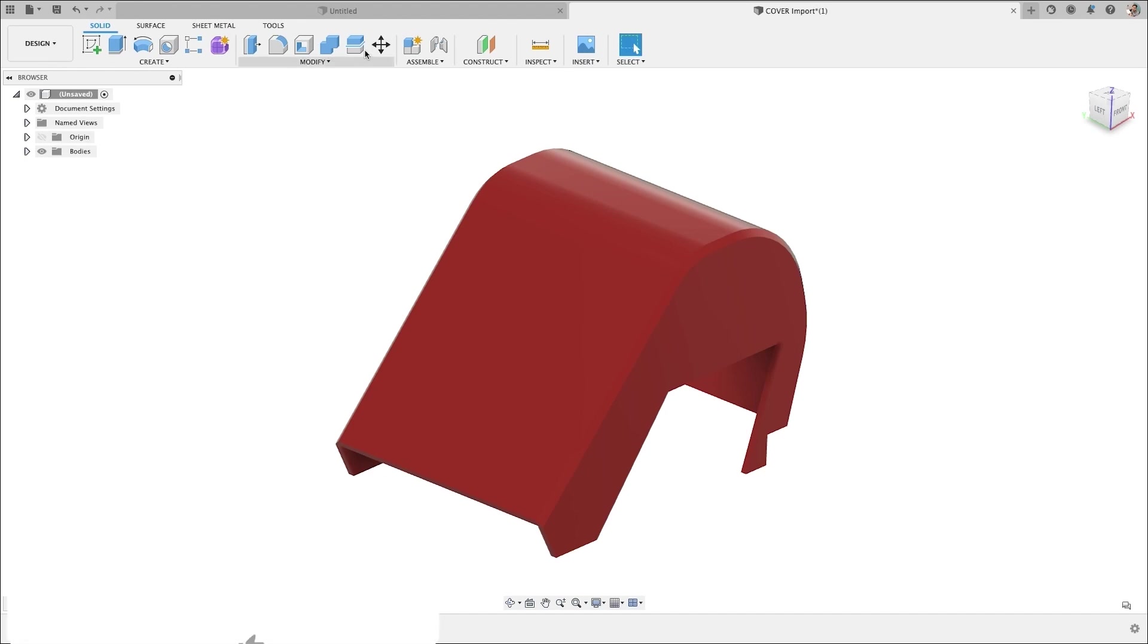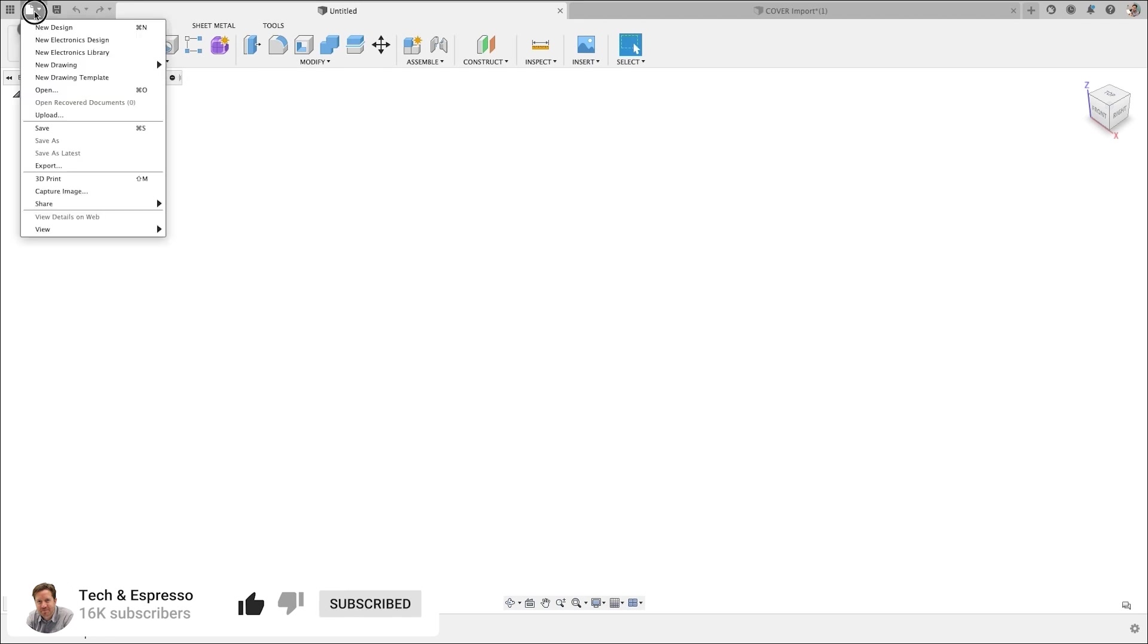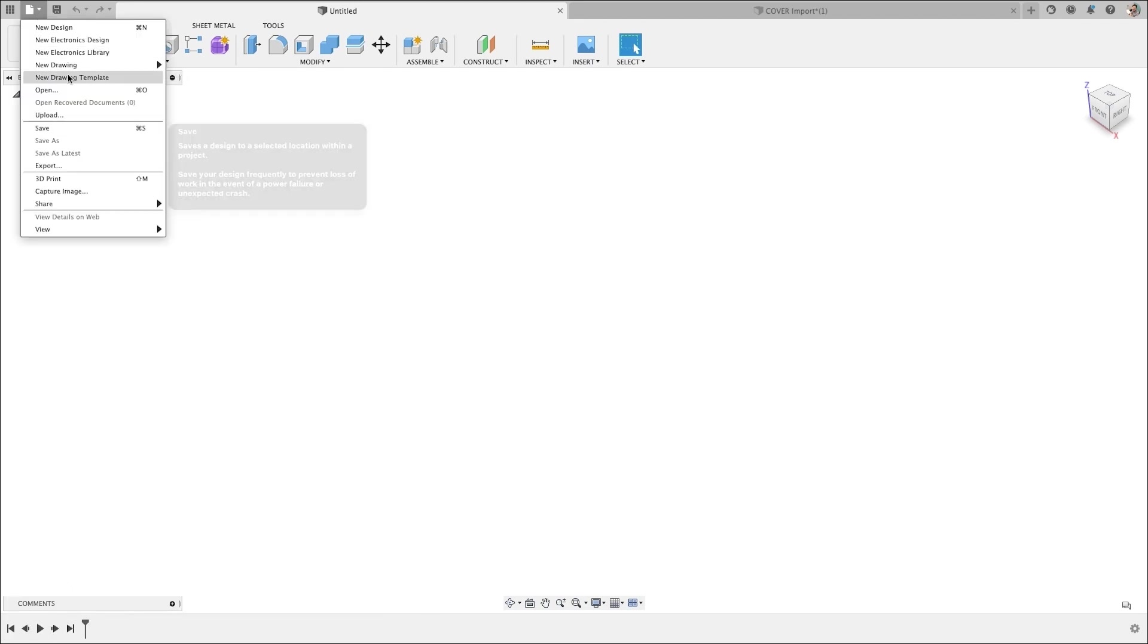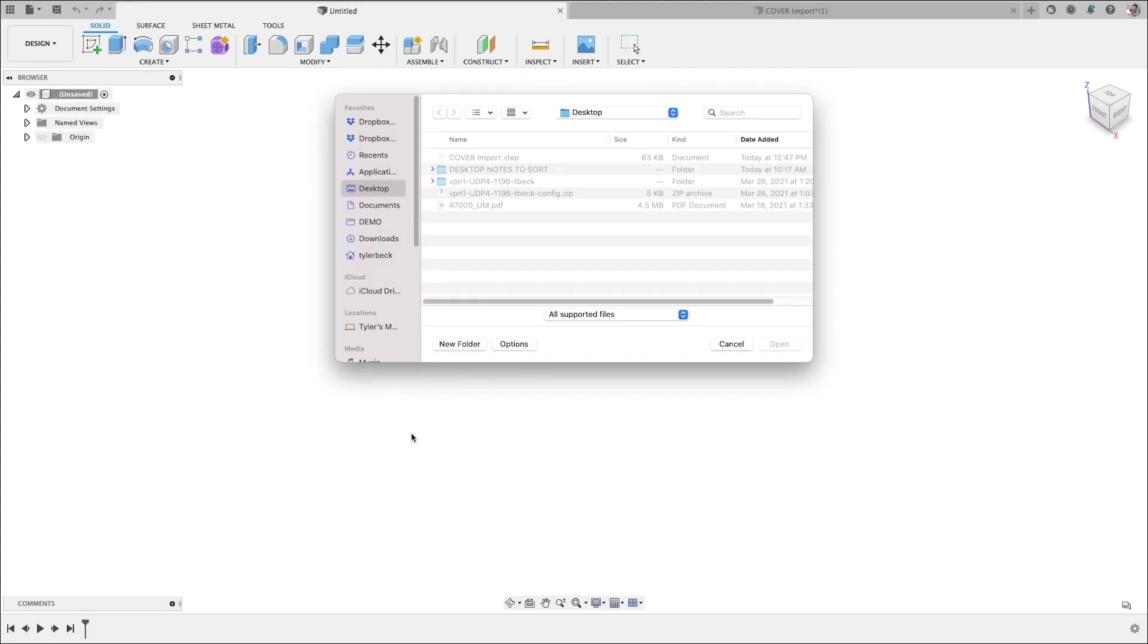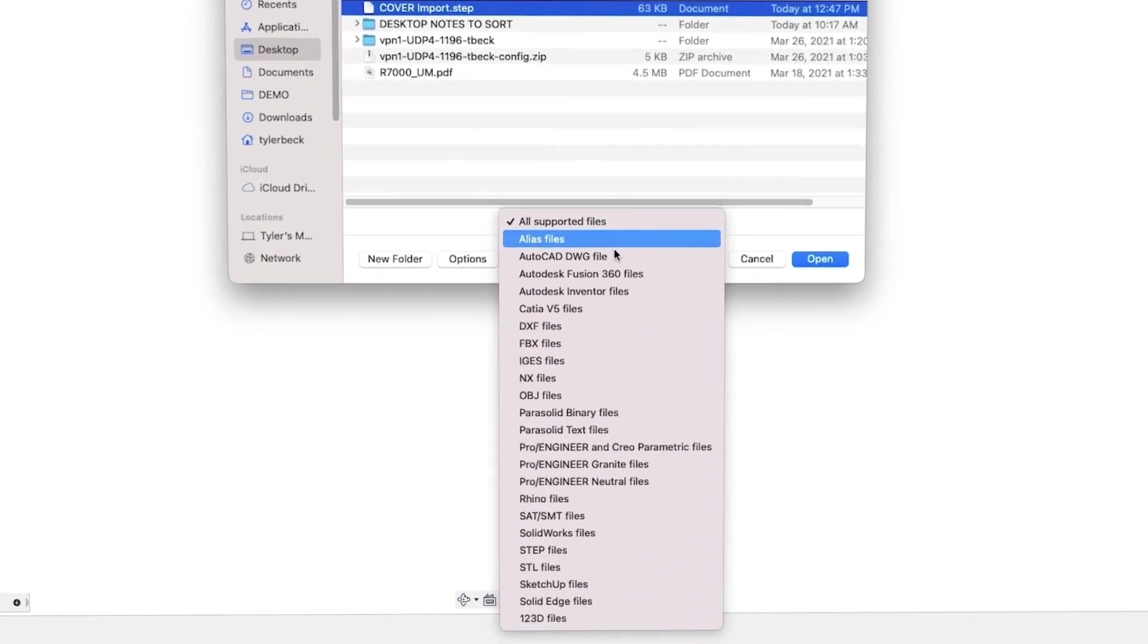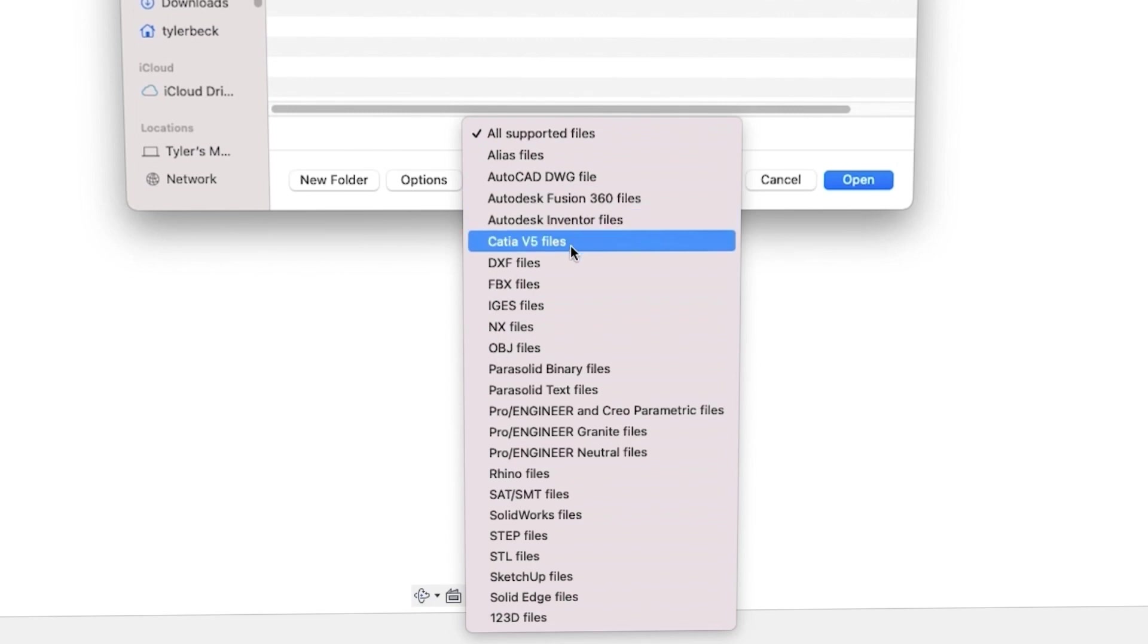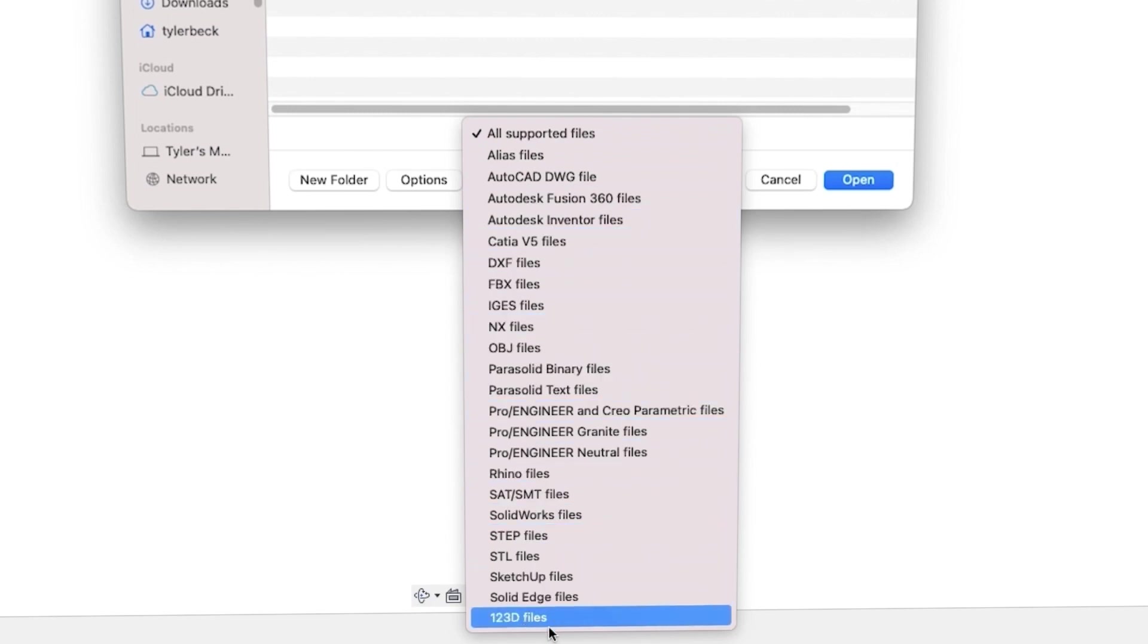So let's start fresh. So here we are, about to import a model. And this is where you go to open maybe, I'll look out to my computer, maybe you're going to open a step, an IGES, a SOLIDWORKS file, an FBX, any of these different types of files,